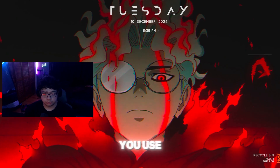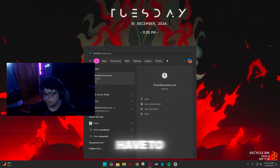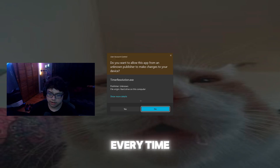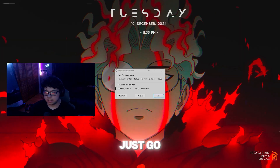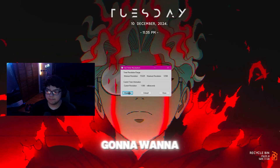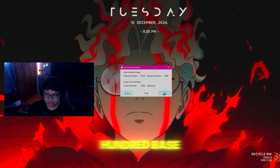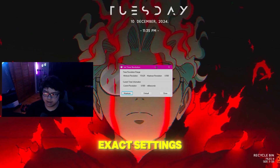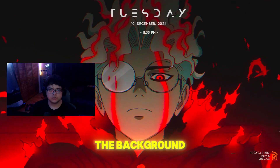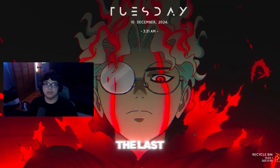Every time you use Timer Resolution, you have to make sure you have it open in the background. Click 'Yes' when prompted, then click 'Maximum' and make sure it's set to 0.500. These settings should be fine — just let it run in the background and make sure it doesn't close.